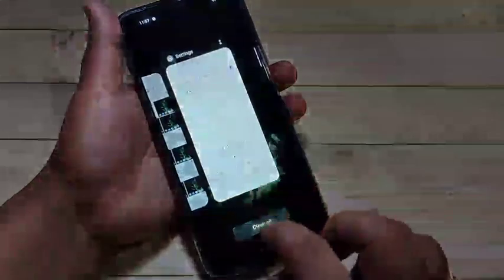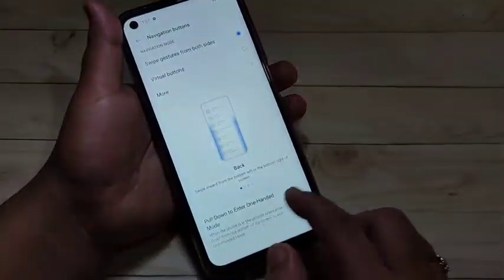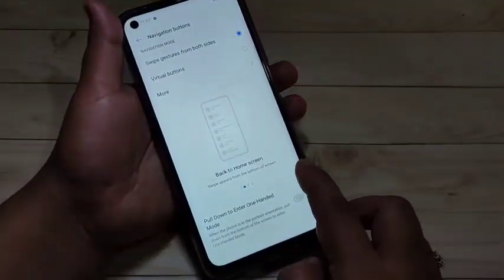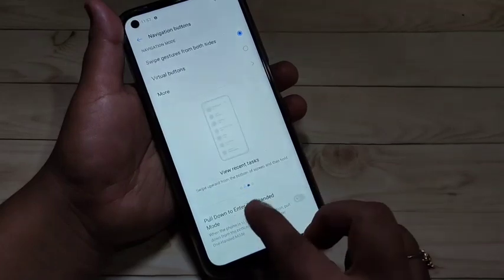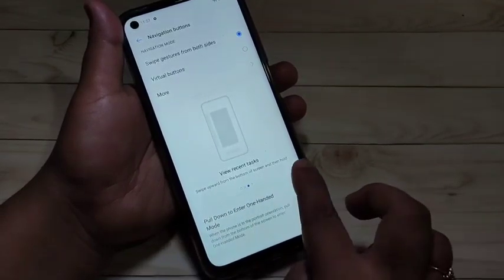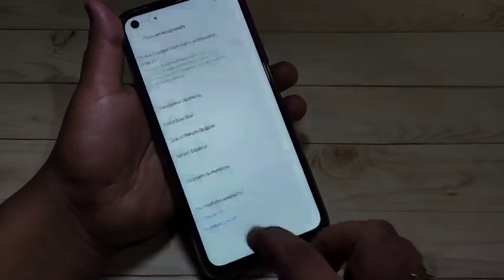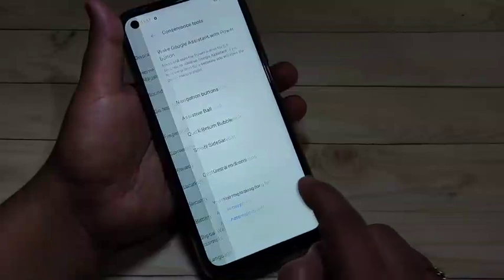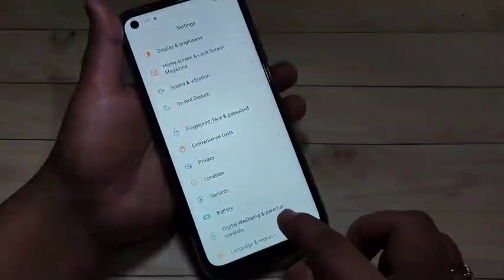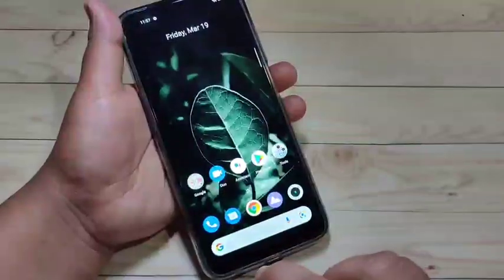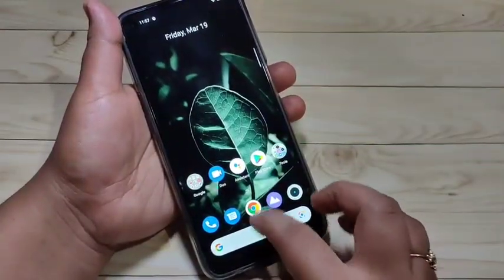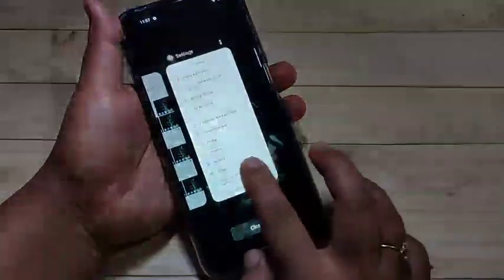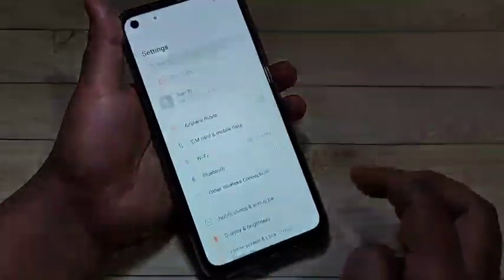To go to the back page, swipe inward from the bottom right side or swipe inward from the bottom left side. As you can see, in this way you can go back. So simply in this way you can enable swipe gestures and hide the navigation buttons on this device.